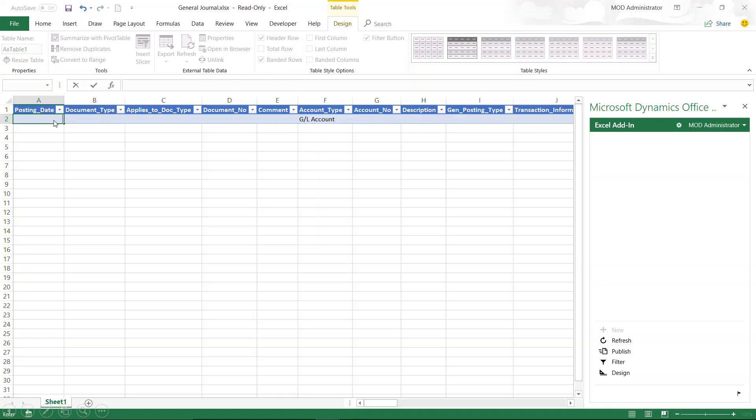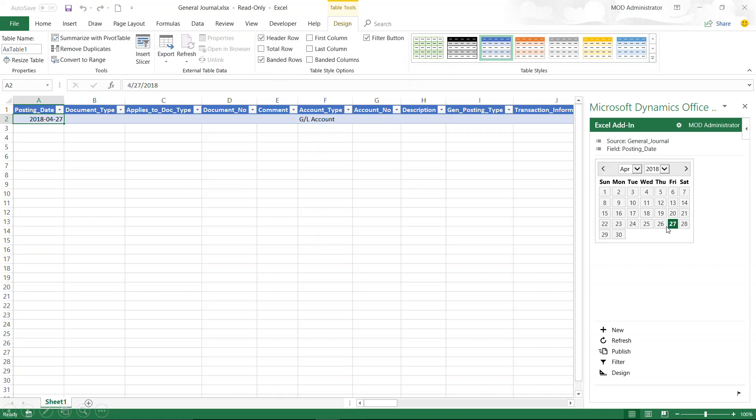And here, I will select the date cell in the first column. I can see a calendar will appear on the right where I can select the posting date for my transactions.